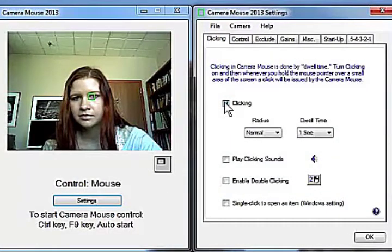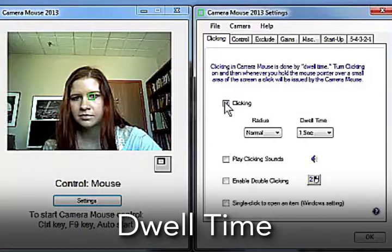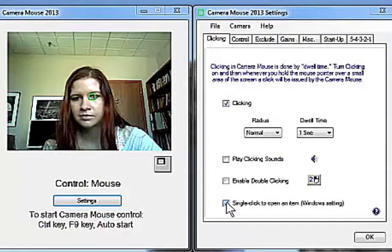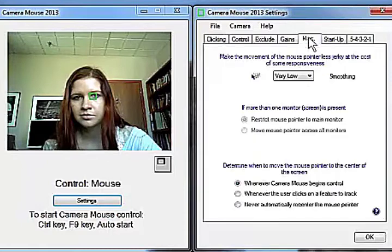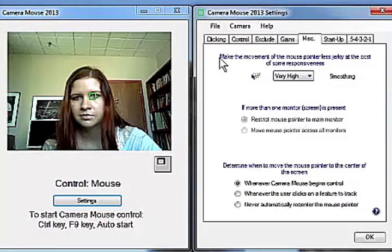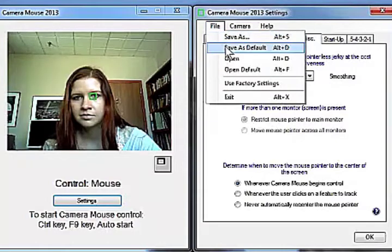First we turn on clicking. Clicking in Cameramouse is done using dwell time — hold the mouse pointer over a small area on the screen for a second and a left click is issued. Next we tell Windows we want to open programs with a single click. Finally we set smoothing to very high, a personal preference. We save these as the default settings so the next time we run Cameramouse these will automatically be the settings.